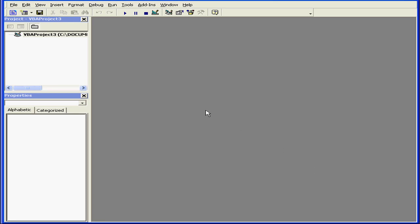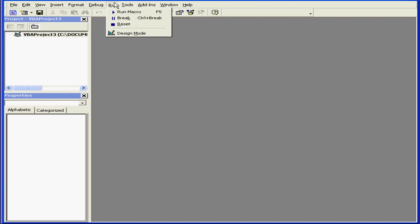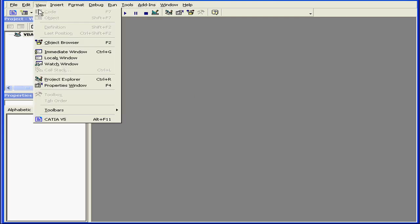Welcome to our tutorial about the VBA user interface. The Visual Basic Editor has a standard Windows look, feel, and behavior. At the top of the window, we see the main drop-down menus.